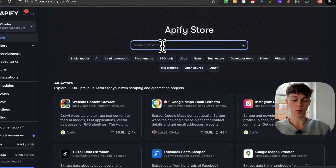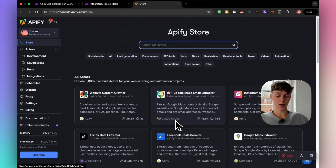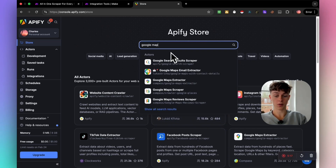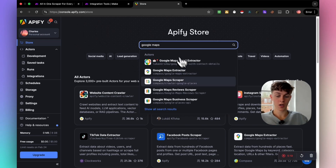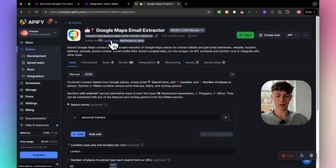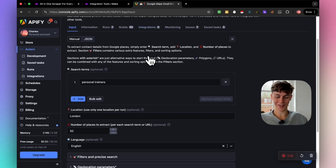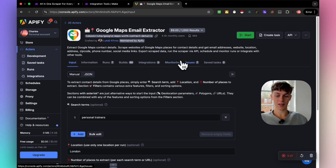For this tutorial we're starting with Google Maps. Search for Google Maps in Apify and you'll find the scraper by Lucas Krivka. There is a cost of nine dollars per thousand results, however you can actually get a few hundred for free to start — which is pretty great because that saves you at least an hour or two of manual work.